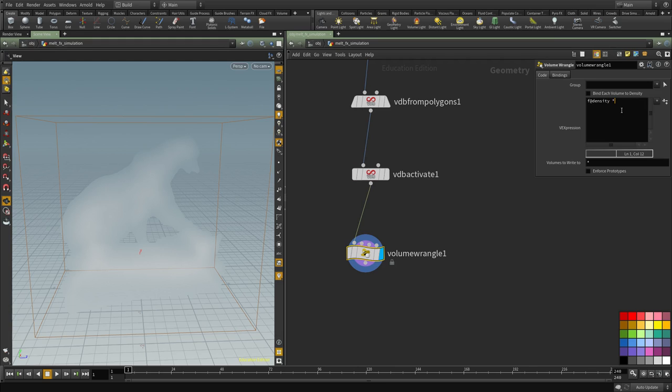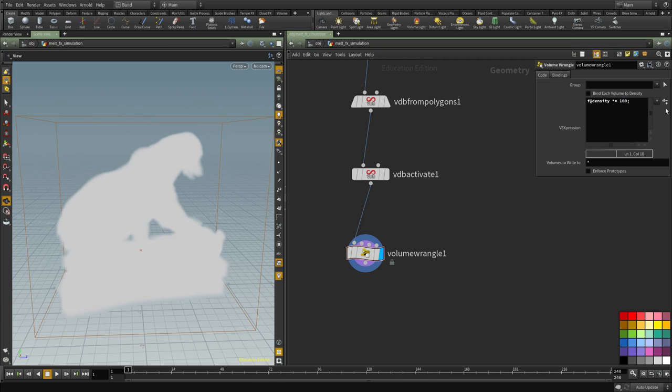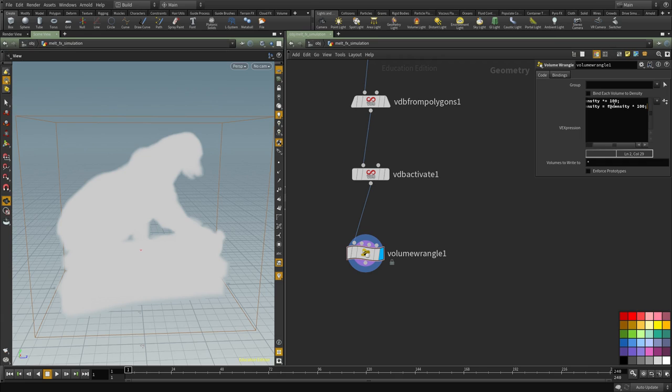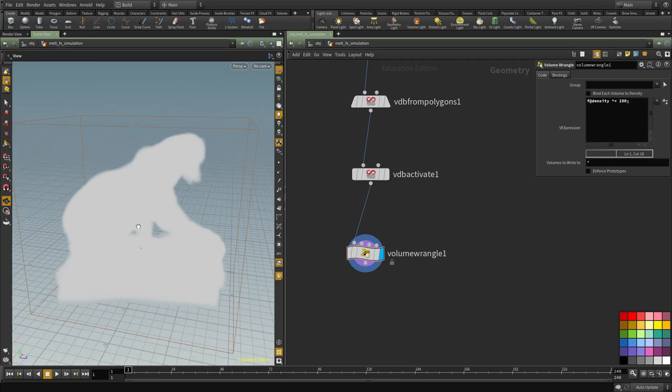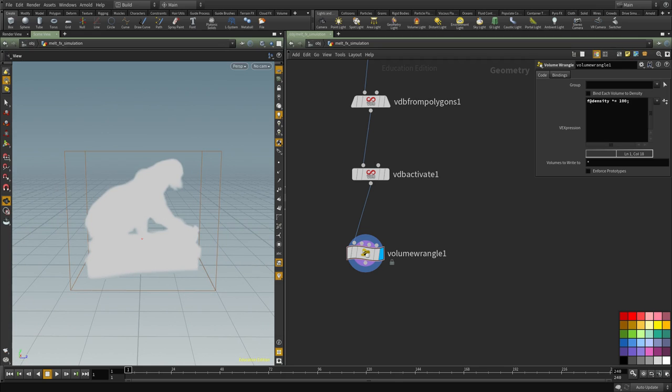So F at density multiply equal by 100 and basically this is a shortcut for instead of typing F density equal F density multiply by 100. We can simply avoid the duplication of the attribute here and just put the operation before the equal sign. So we've multiplied the volume by 100 now.